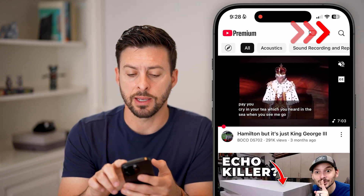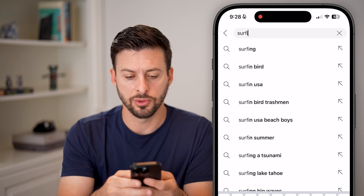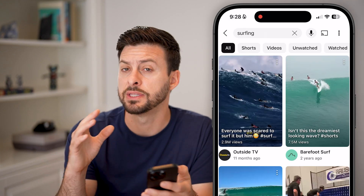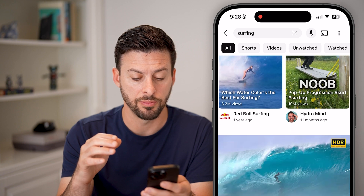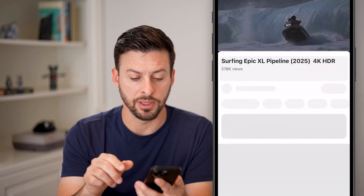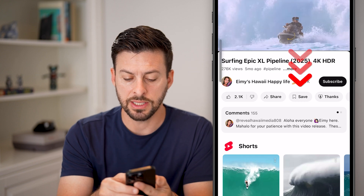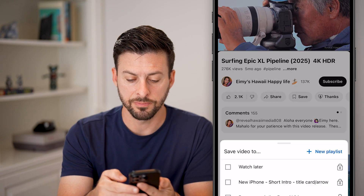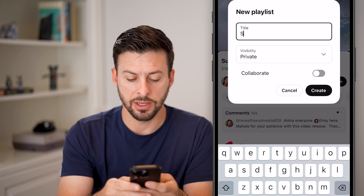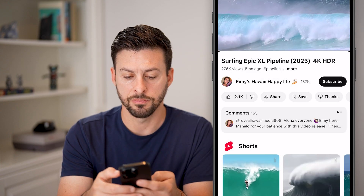The first thing we'll do is tap the search button. Let's say I want to put together some surfing videos that I want to download. I can tap on the first video, hit the save button, then hit new playlist, call it 'surfing', and hit create.